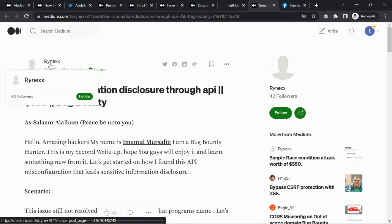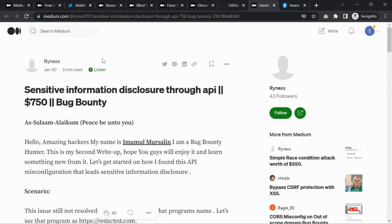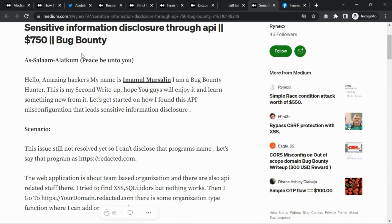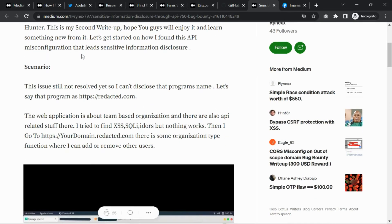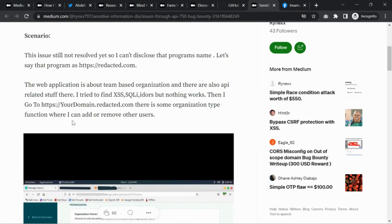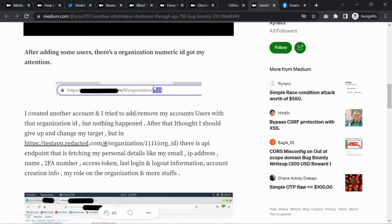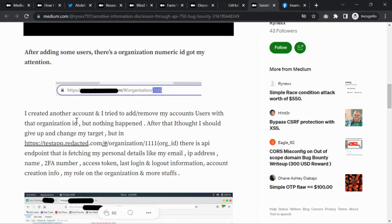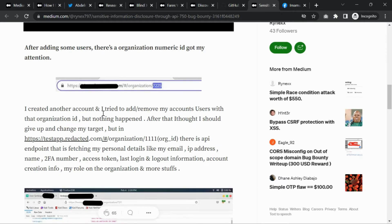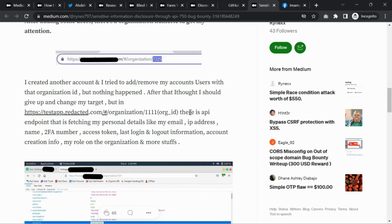In this application feature, you can add and remove other users if you have admin access. The organization has a specific user ID structure, and there's an API that fetches user details and information about the organization members.